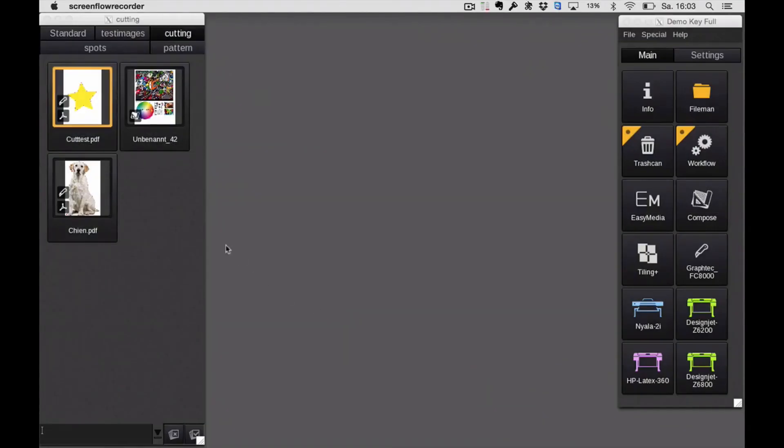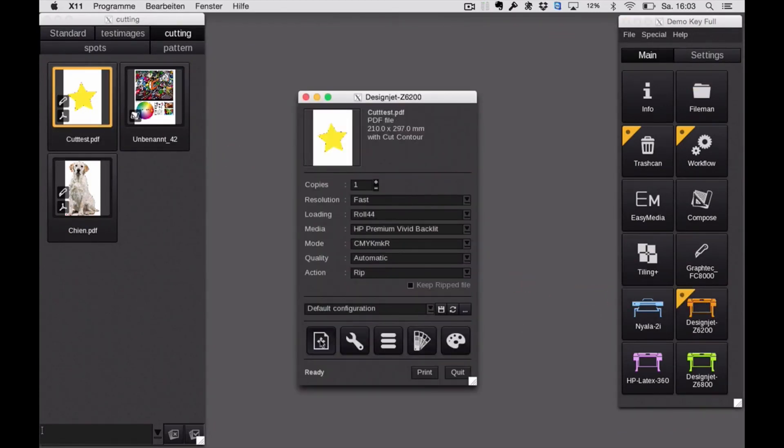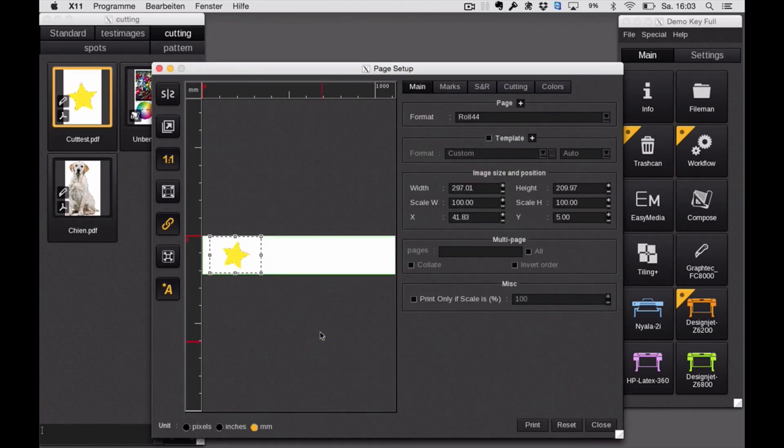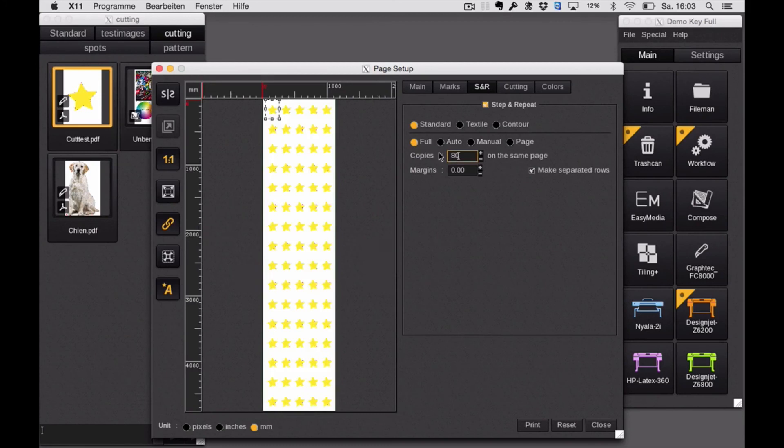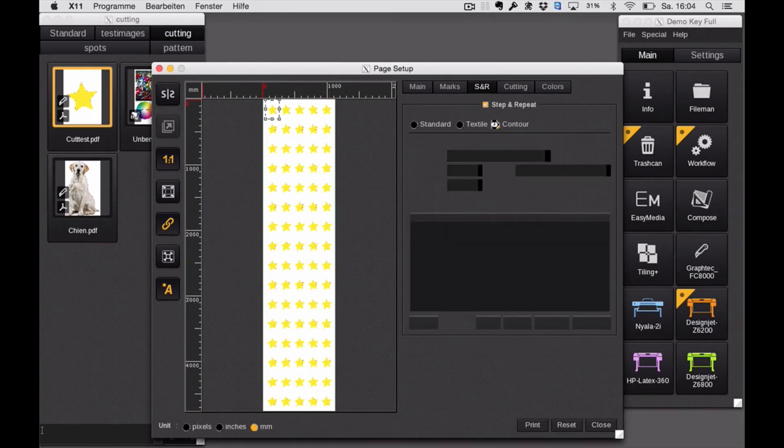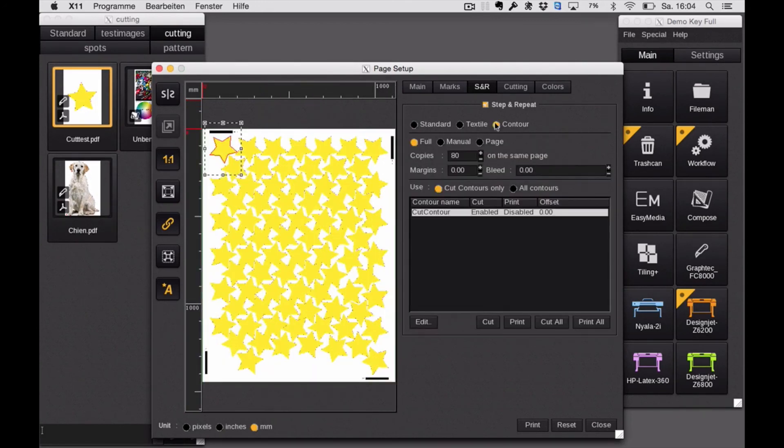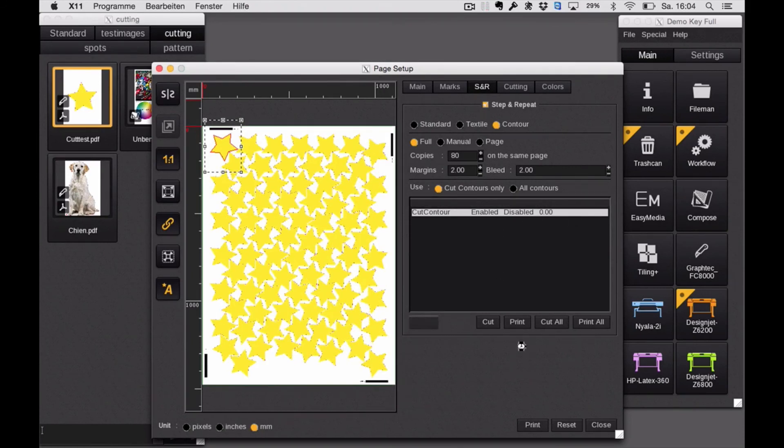For example, I want to print that star. It already has a cut contour inside of it but it has a lot of white space around it. If I want to have like 80 copies of that star, now type in 80, of course it will nest all these with the white space around. So I end up with 4 meters 70 in total. If I activate the contour function, it will analyze the actual cut contour and throw away everything else which you don't need. That's what you get. And if you see the length of the media, it's now 1 meter 40 compared to 4 meter 70 before. You can still adjust the bleed between the copies. That's really nice and of course you will save a lot of media and ink.